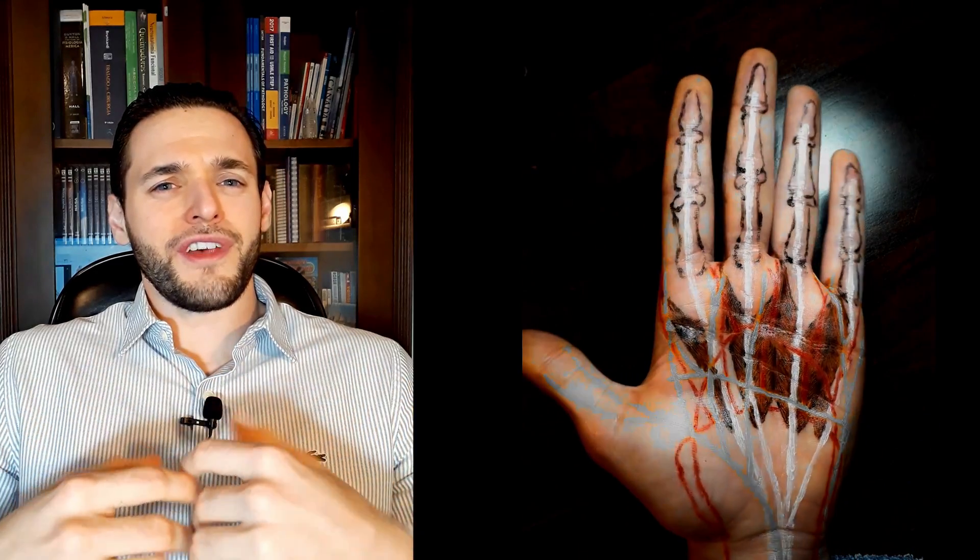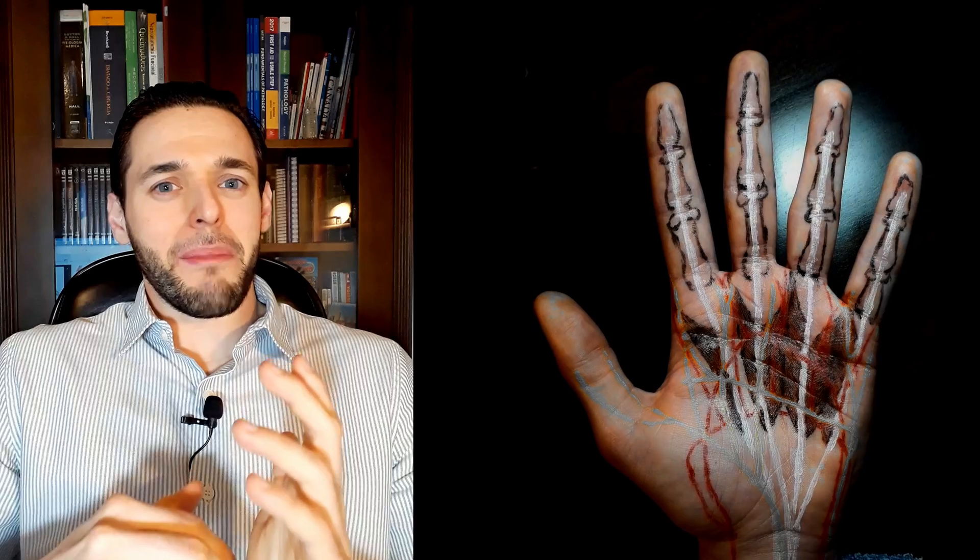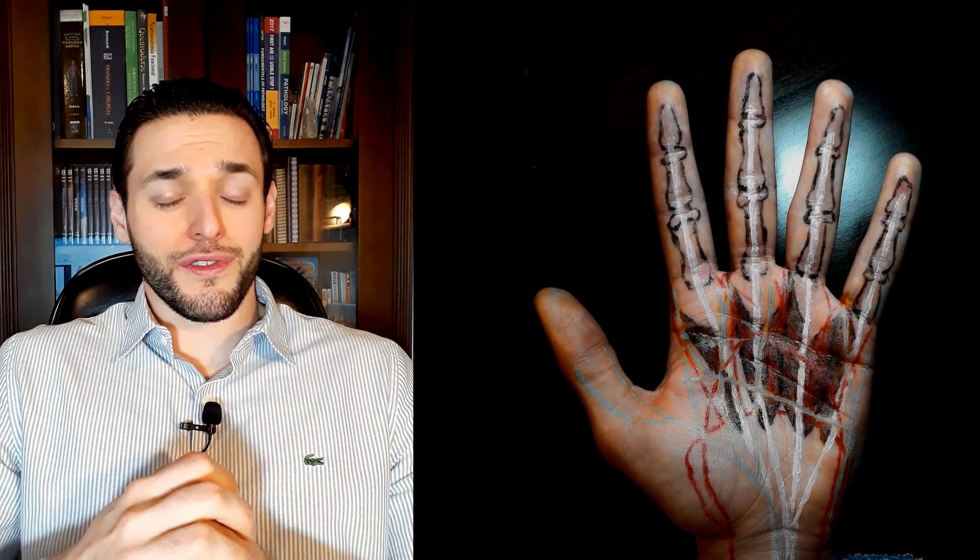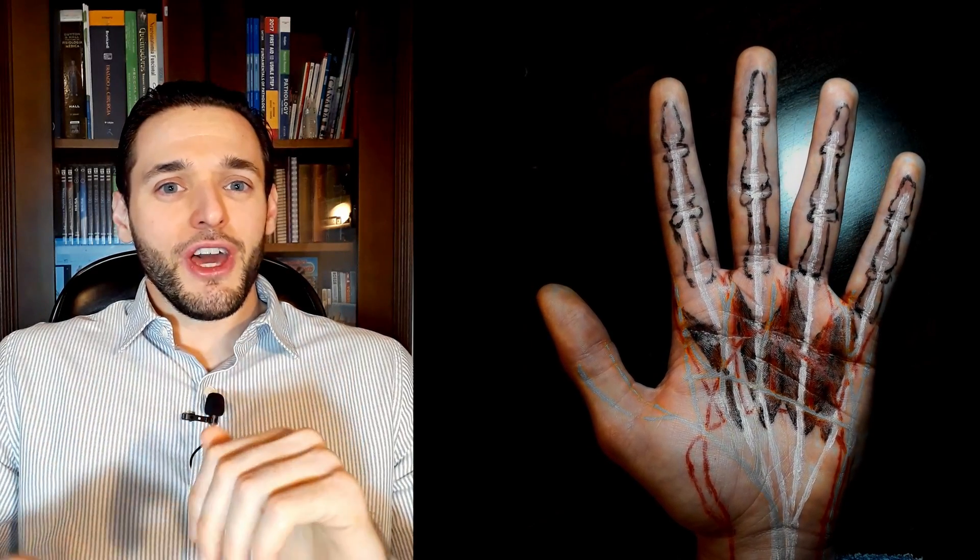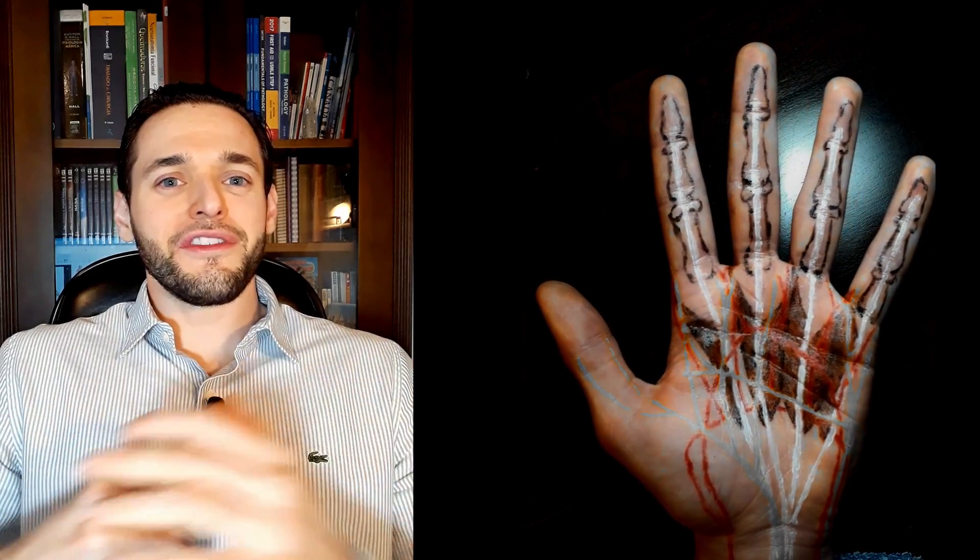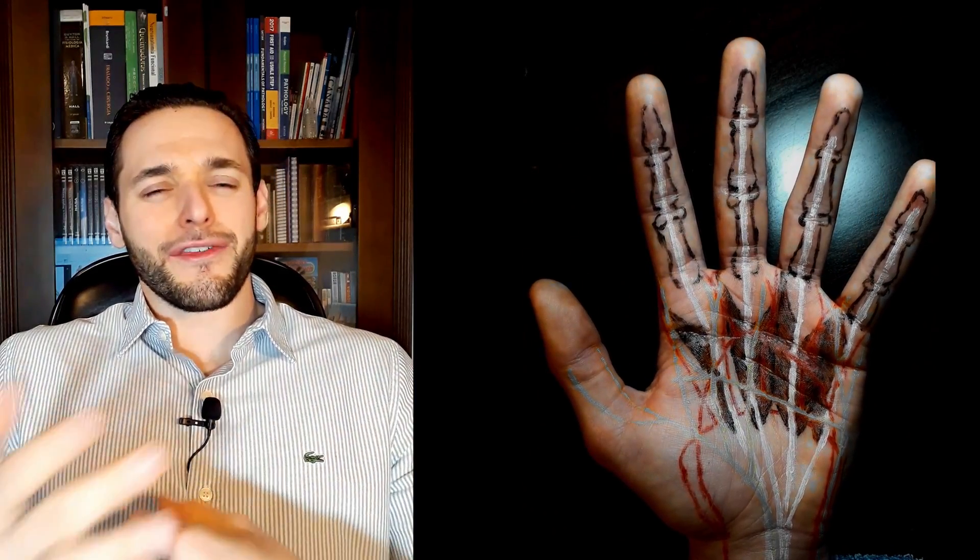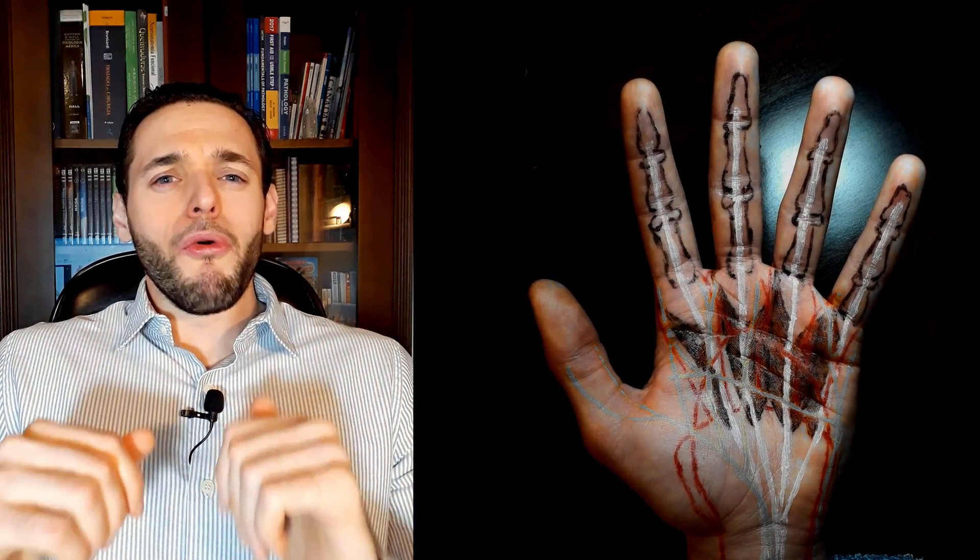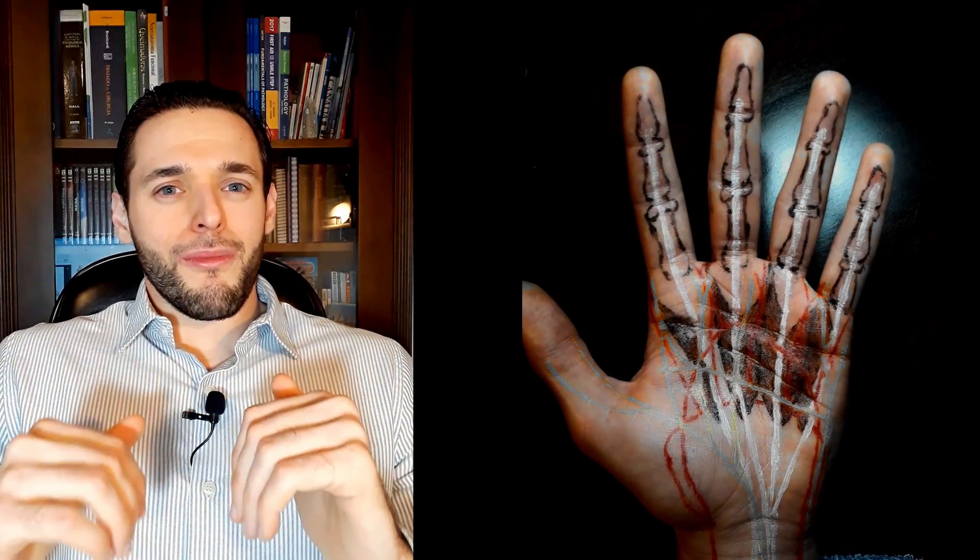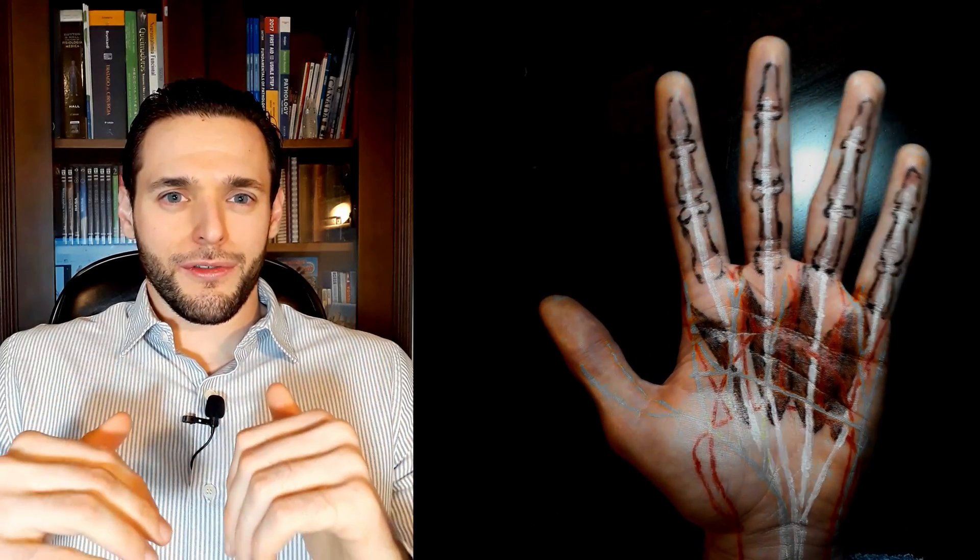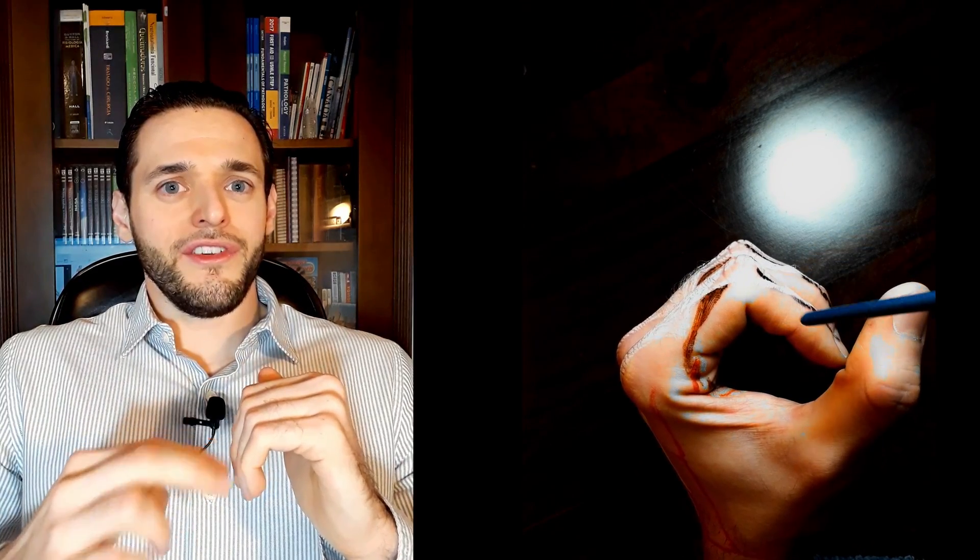Personally, I like to think of the lumbricals as in-between the interossei muscles, the palmar and dorsal interossei muscles. If you've already watched my videos on interossei muscles, you'll understand why I chose to talk about lumbricals afterwards. The action that both palmar and dorsal interossei muscles have in common is flexing the metacarpophalangeal joints while extending the proximal and distal interphalangeal joints.